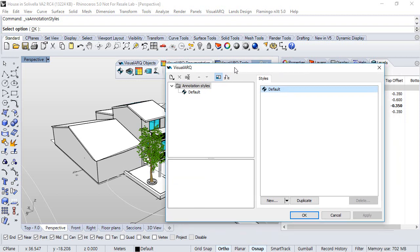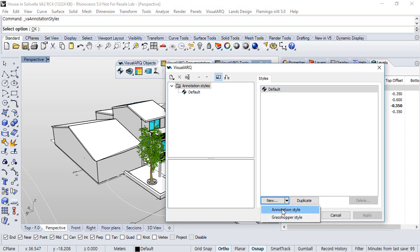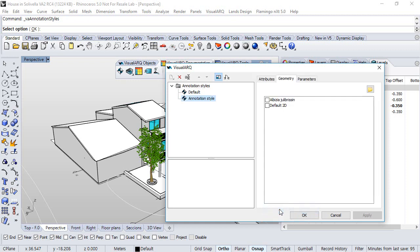So when we create a new style we select this new button and we have two options. One to create an annotation style from a block, or another the Grasshopper style that uses a Grasshopper definition. So first we will select the first one.